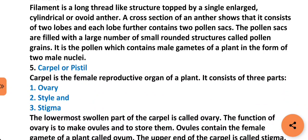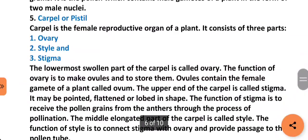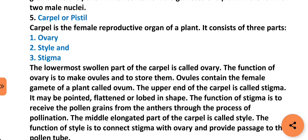It is the pollen which contains male gametes of a plant in the form of two male nuclei. Next part is carpel or pistil. Carpel is the female reproductive organ of a plant. It consists of three parts: ovary, style, and stigma. The lowermost swollen part of the carpel is called ovary. The function of ovary is to make ovules and to store them. Ovules contain the female gamete of a plant called ovum. The upper end of the carpel is called stigma; it may be pointed, flattened, or lobed in shape. The function of stigma is to receive the pollen grains from the anthers through the process of pollination. The middle elongated part of the carpel is called style. The function of style is to connect stigma with ovary and provide passage to the pollen tube.